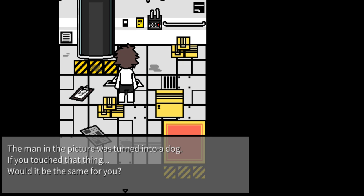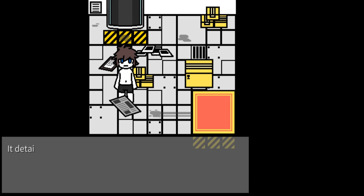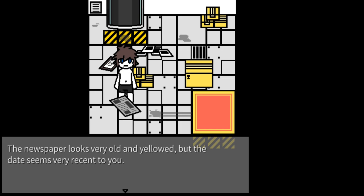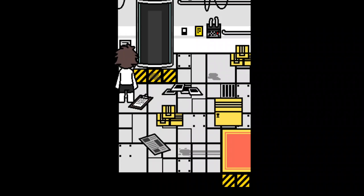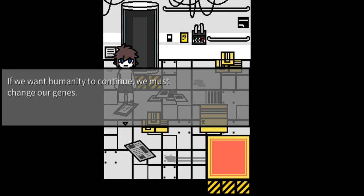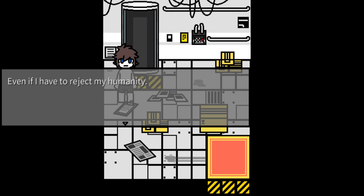Newspaper. So here's new flu report. White wall and yellow but the date seems recent to you. How long have you been asleep? If we want humanity to continue we must change our genes. There is no other choice. Is it too late? It matters not as long as I can live. You and I have to reject my humanity.